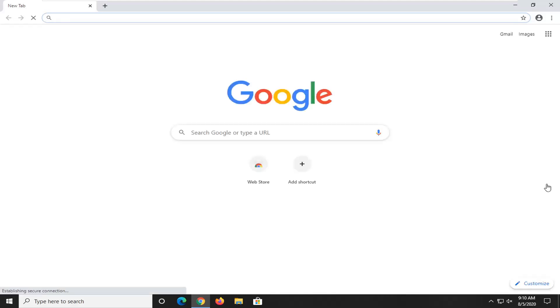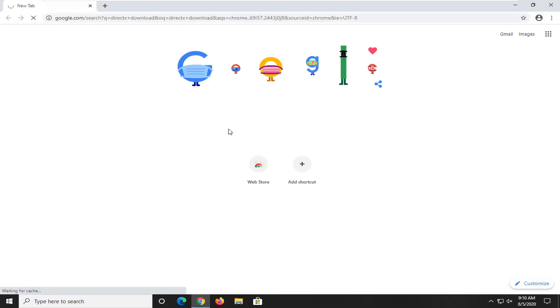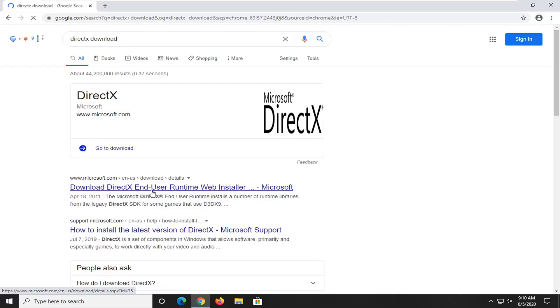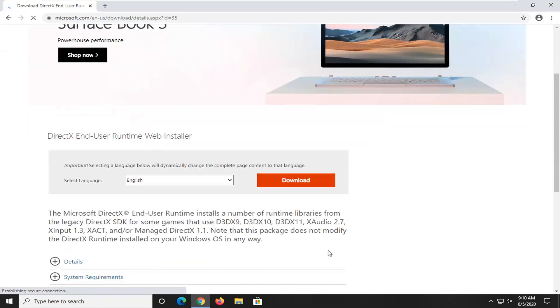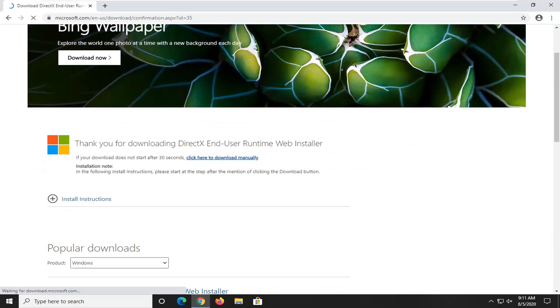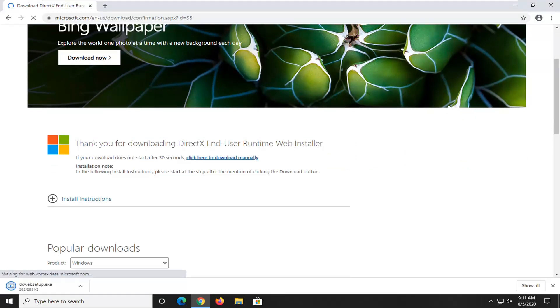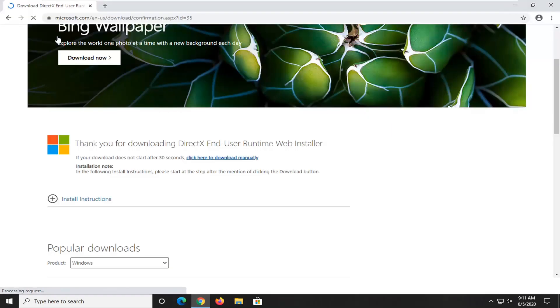Into Google, you want to go ahead and type in DirectX Download and search for that. Select the Download DirectX End User Runtime Web Installer, and select the orange download button after you've selected your correct language. Give it a moment — it should not take very long to download. Go ahead and open up that file once it's done.